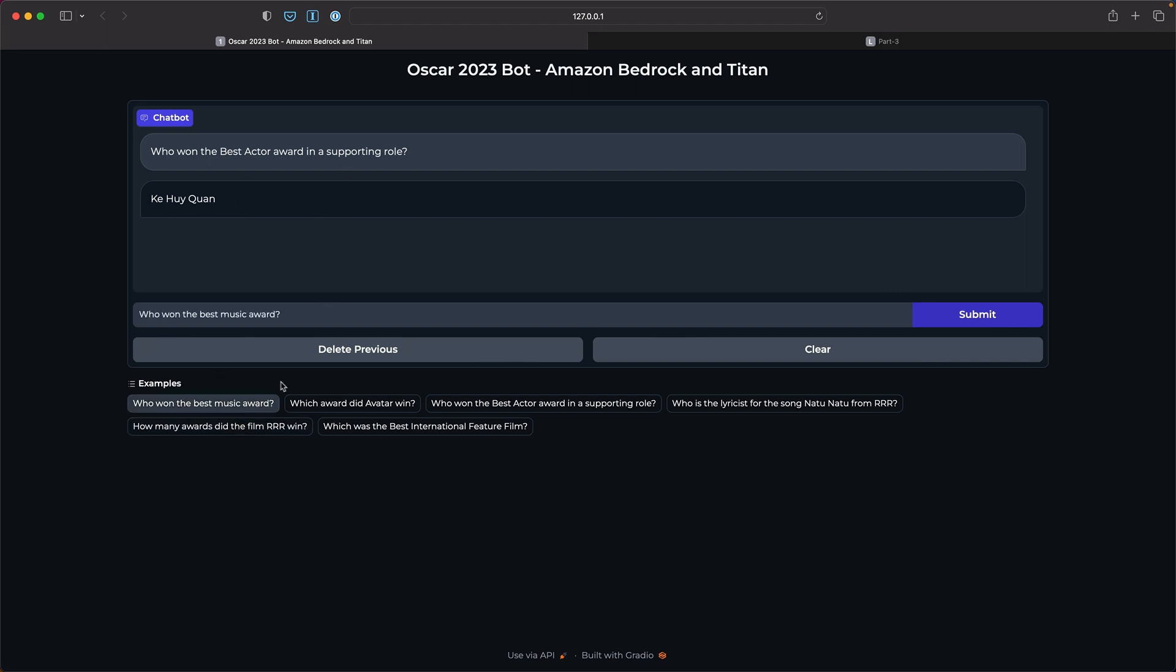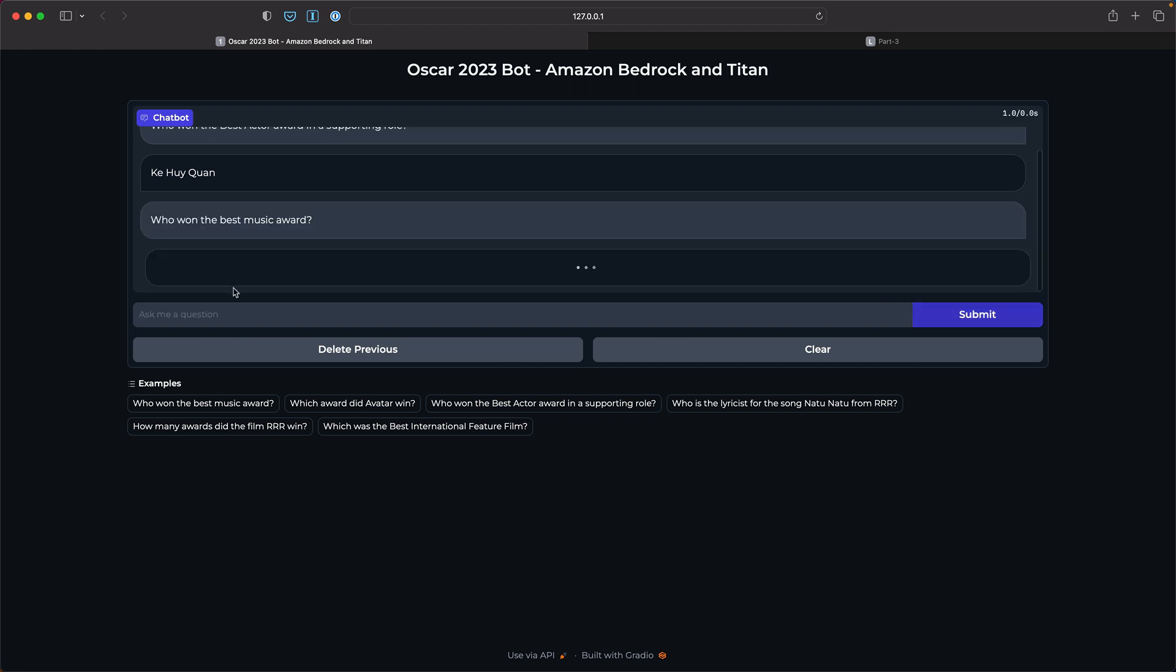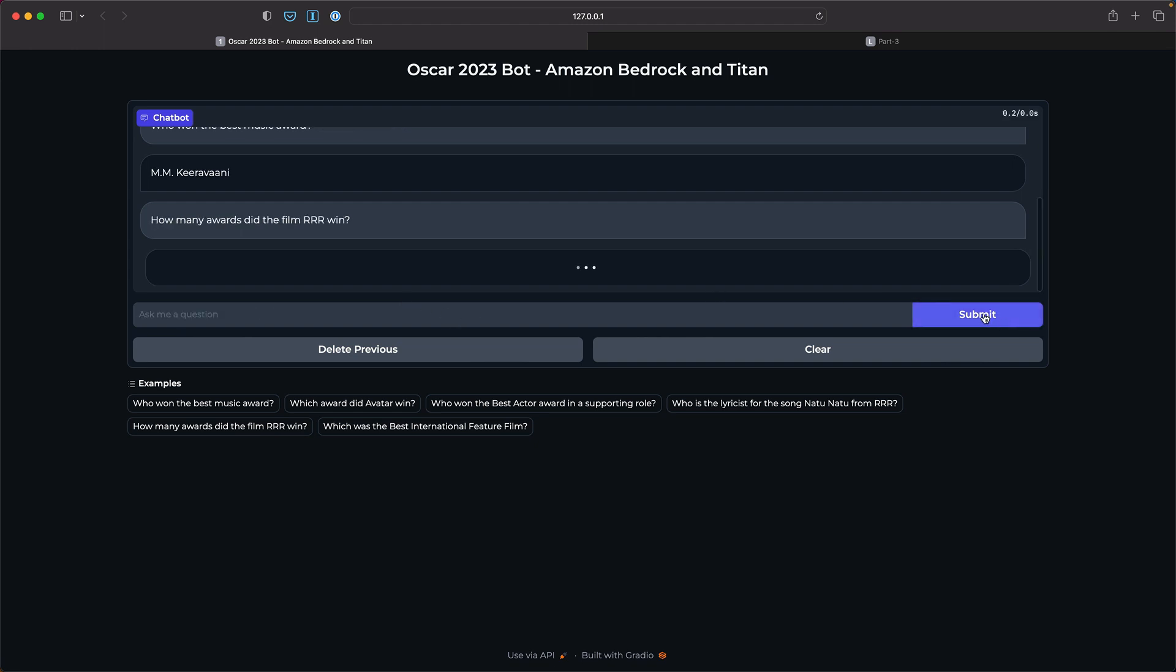Now let me ask my favorite question. Who won the best music award? One of my favorite music directors from South India, Keeravani. I can also ask how many awards did the film RRR win at the Oscars? And hopefully, okay, one, absolutely. That's correct.